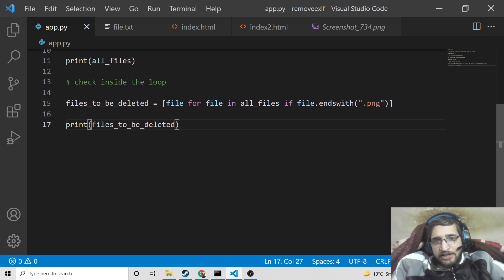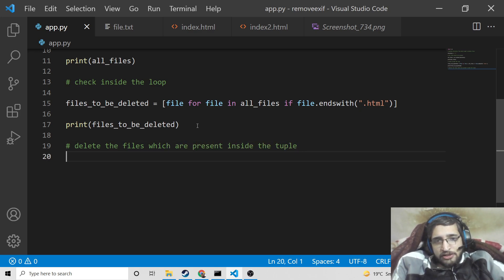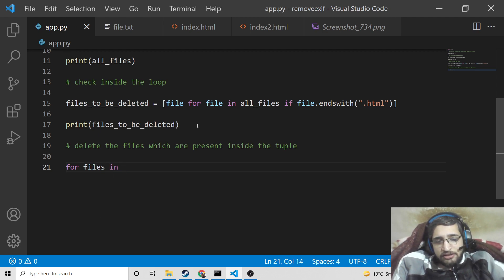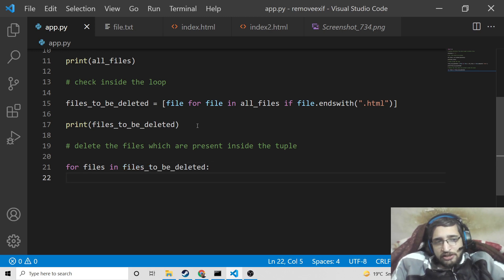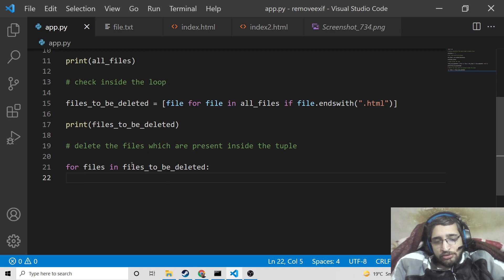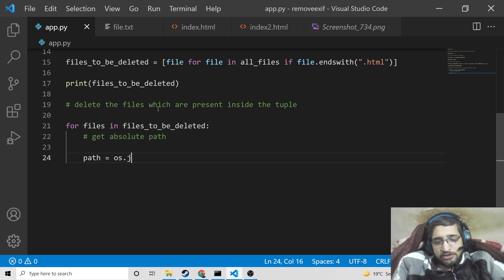Now after getting the files, I will change this back to .html. We simply need to delete these files. We will use a for loop: for file in files_to_be_deleted. The first step is to get the full path of each file — index.html and index2.html. To get the absolute path, we use a variable called path and set it to os.path.join(), passing the directory name and then the file name.